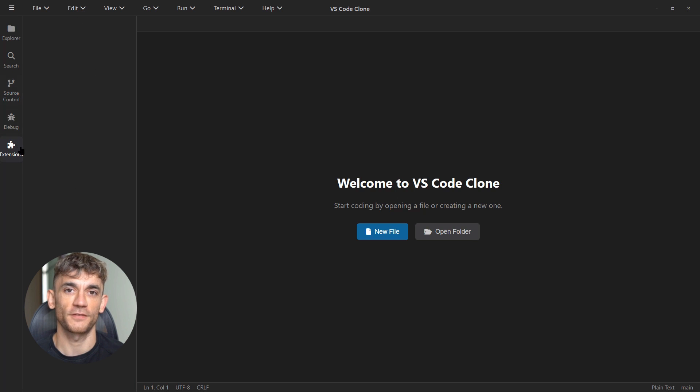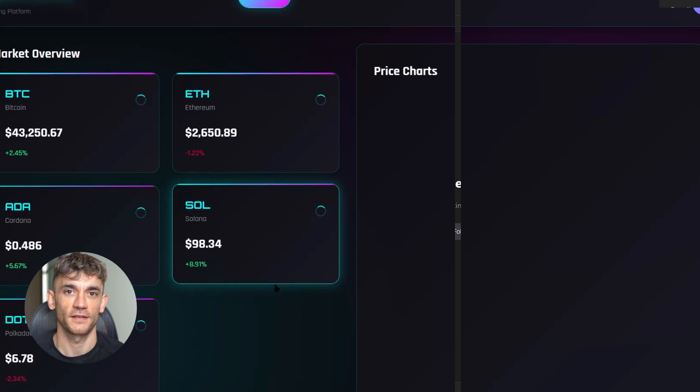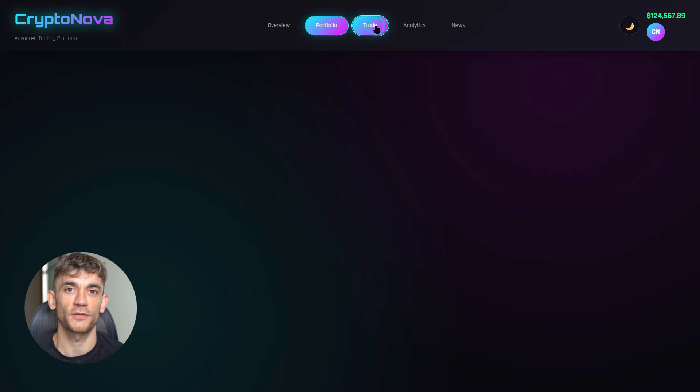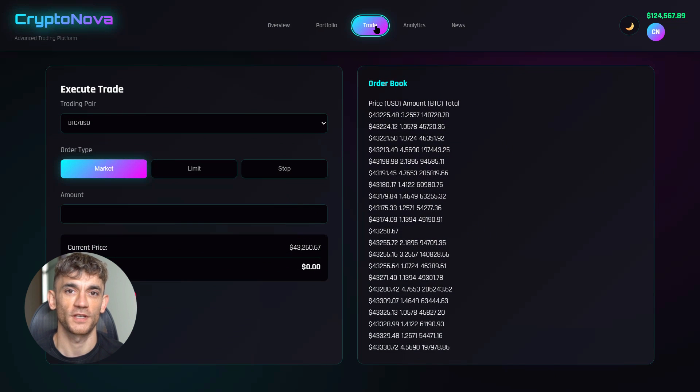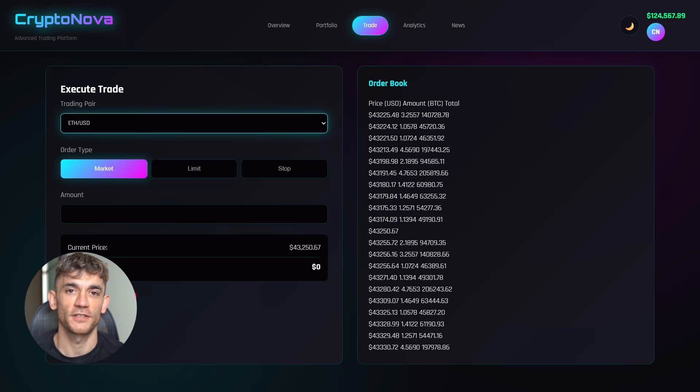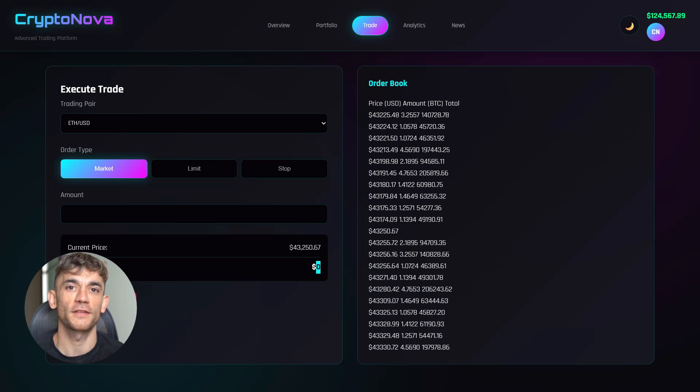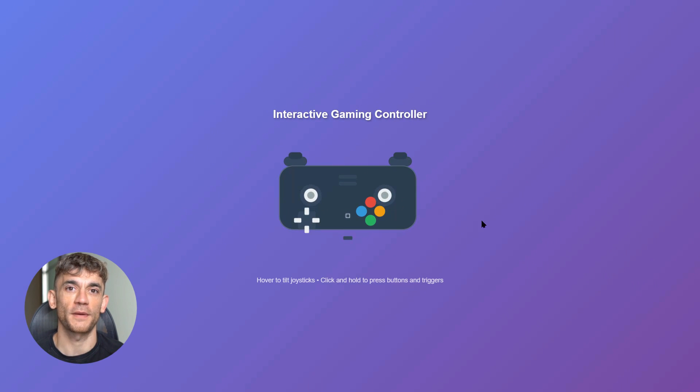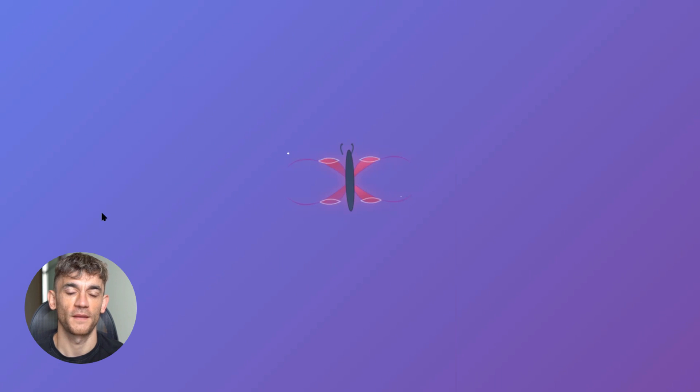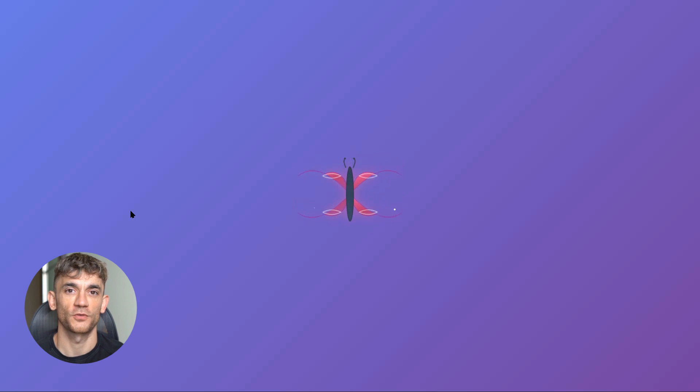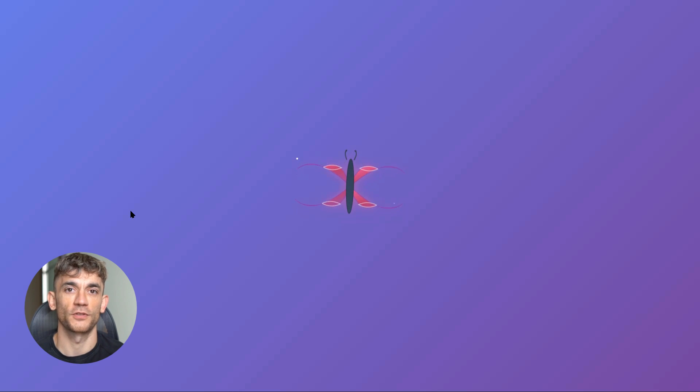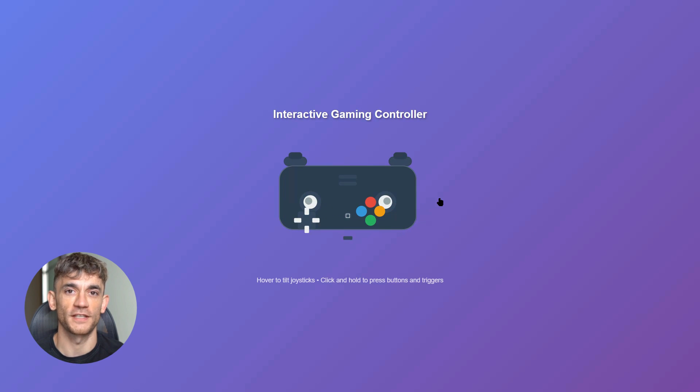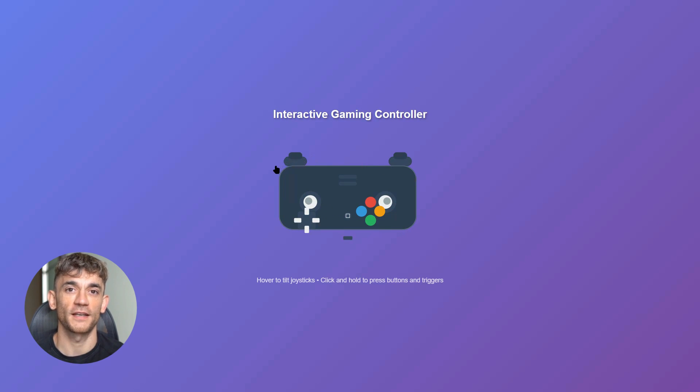For a crypto trading dashboard, it built the entire interface—portfolio section, trading controls, AI assistant, all the features you'd expect. I had it generate SVG graphics: a butterfly and a gaming controller. The butterfly looked amazing—perfect symmetry, clean lines, professional quality. The controller was okay but not great. When I asked it to animate the controller, things got weird. The joysticks moved correctly, but the buttons were floating around. Clearly not perfect, but the fact that it could even attempt complex animations is remarkable.